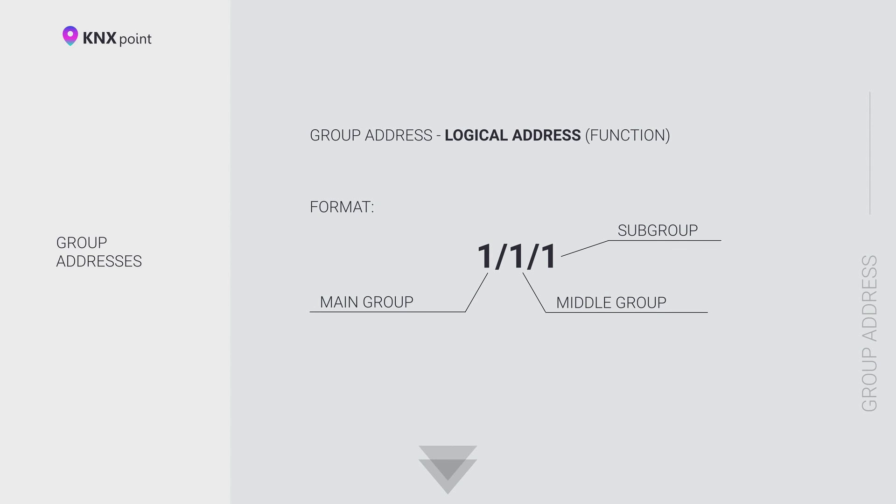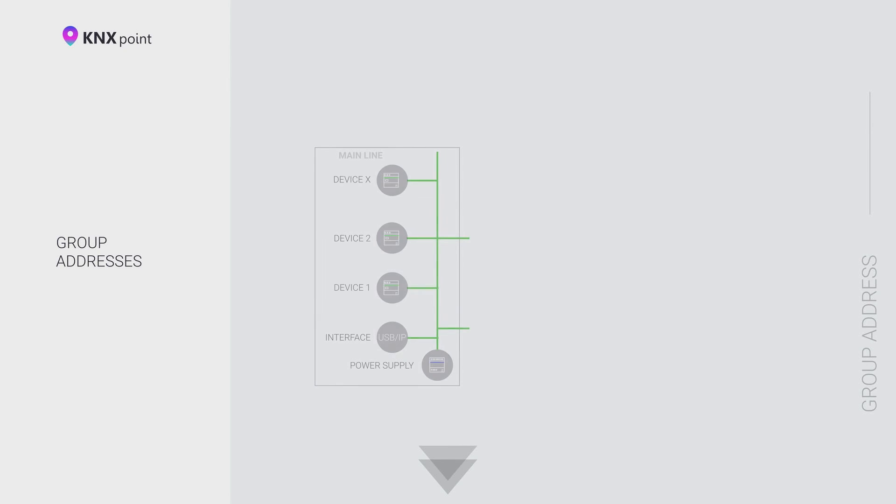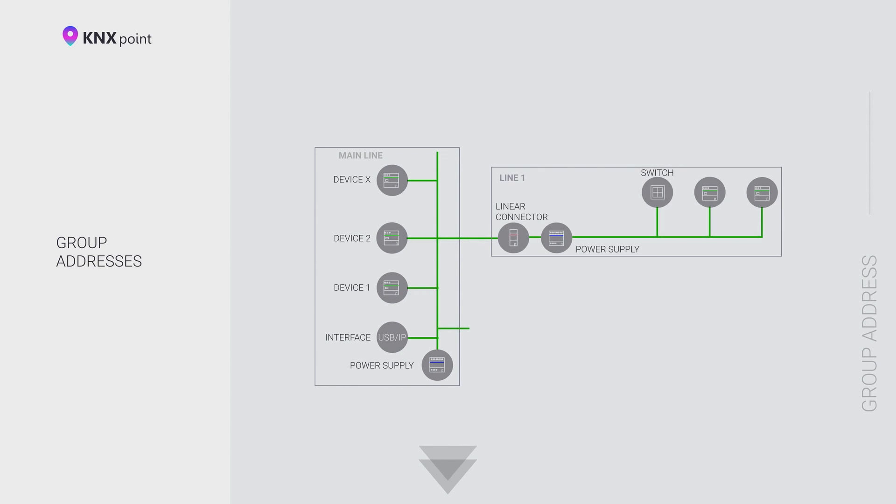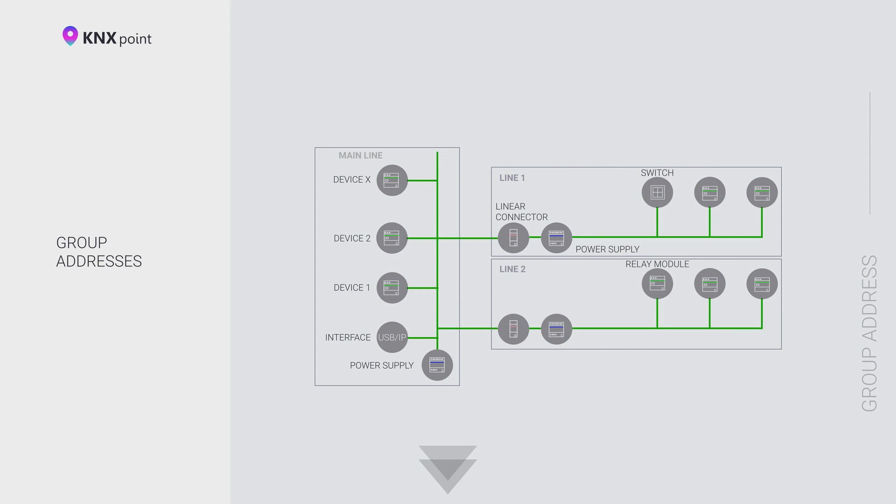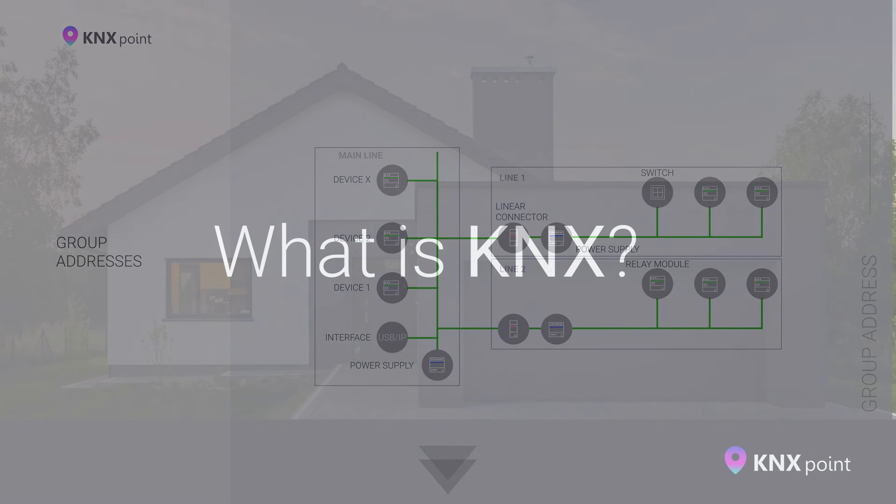The group addresses have the format of three numbers separated by a slash: main group, slash middle group, slash subgroup. This address structure affects the priority of command transmission to the bus. For the most important broadcast commands, we recommend using the addresses 0/0/0 and values close to it.